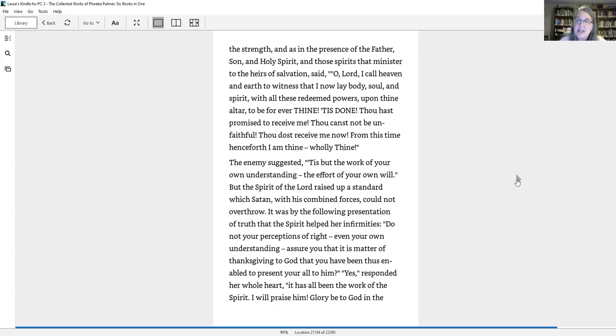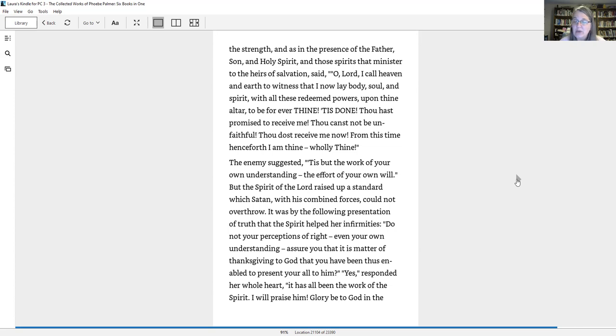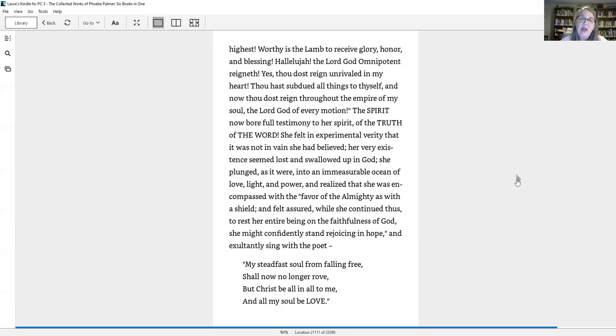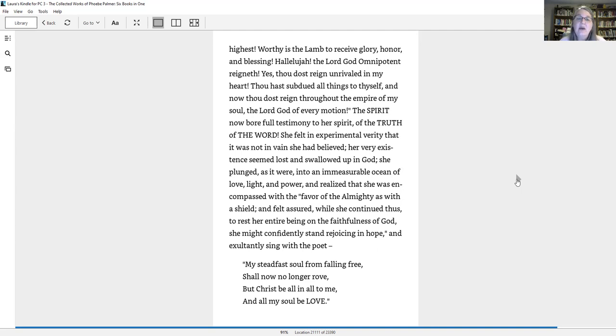The enemy suggested tis but the work of your own understanding, the effort of your own will. But the spirit of the Lord raised up a standard which Satan with his combined forces could not overthrow. It was by the following presentation of truth that the spirit helped her infirmities. Do not your perceptions of right, even your own understanding, assure you that it is a matter of thanksgiving to God that you have been thus enabled to present your all to him? Yes, responded her whole heart. The spirit now bore full testimony to her spirit of the truth of the word. She felt in experimental verity that it was not in vain she had believed. Her very existence seemed lost and swallowed up in God. She plunged, as it were, into an immeasurable ocean of love, light, and power, and realized that she was encompassed with the favor of the Almighty as with a shield.